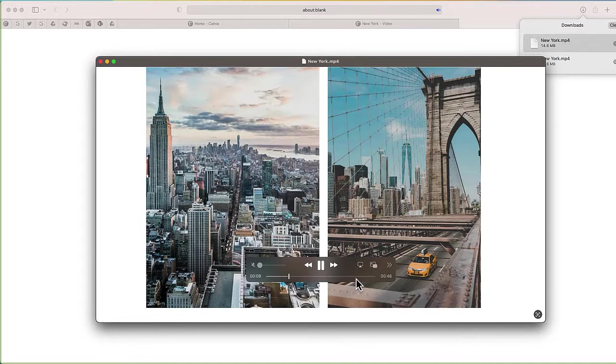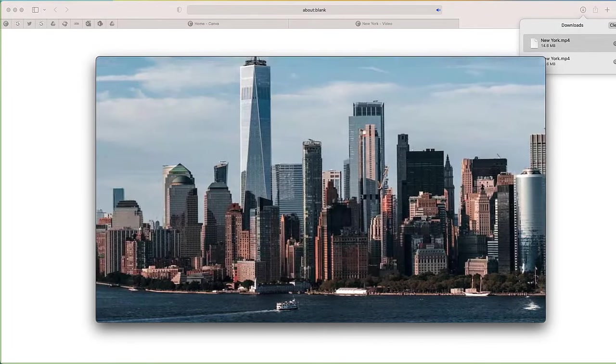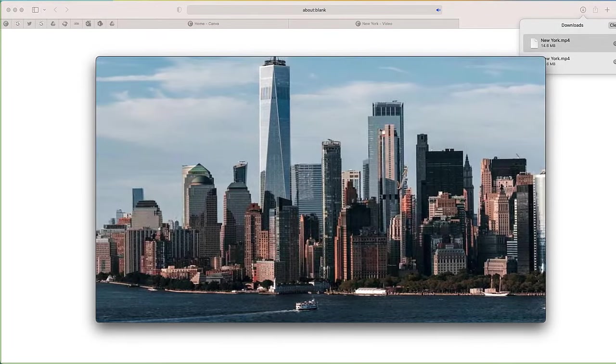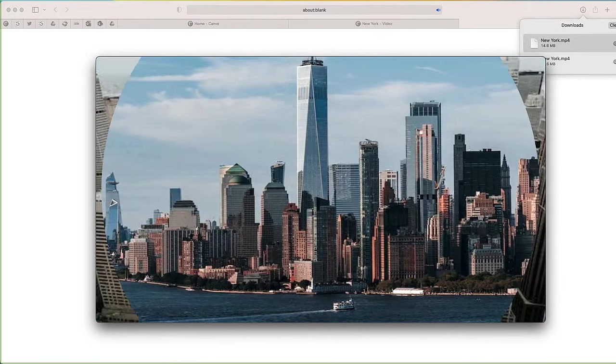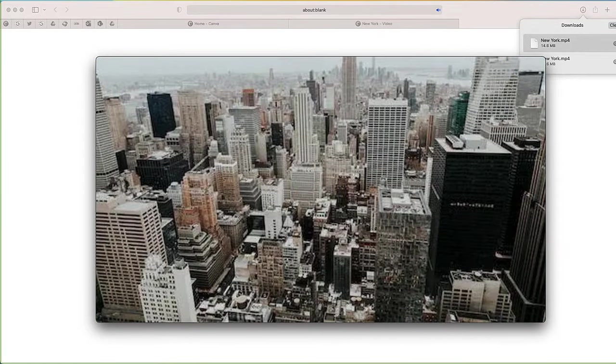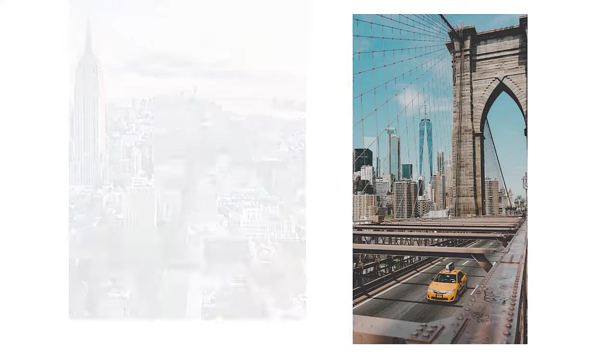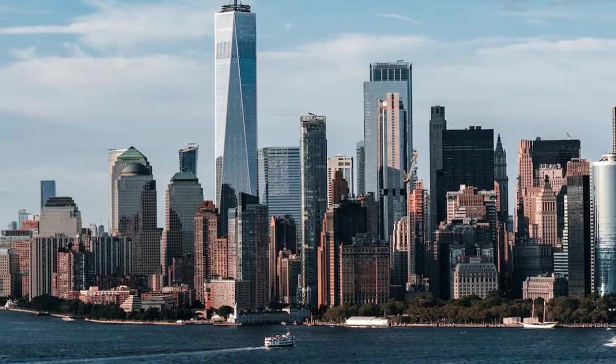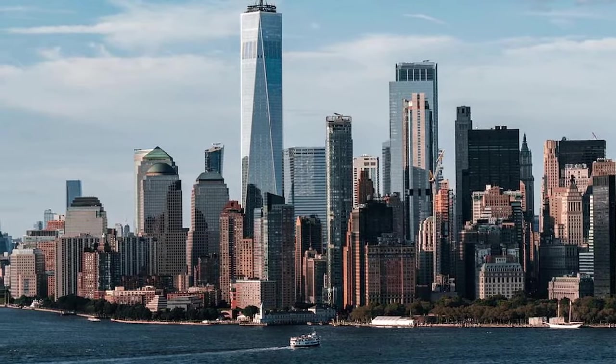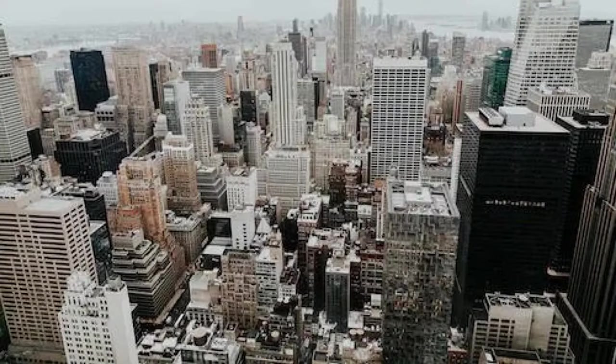So hopefully this gives you an idea of how you can create an awesome looking slideshow with Canva in just a few minutes. If you're looking for a way to present a series of pictures, this is a project that I would definitely include. So thank you so much for watching this video. If you have any questions, leave them in the comment section below.